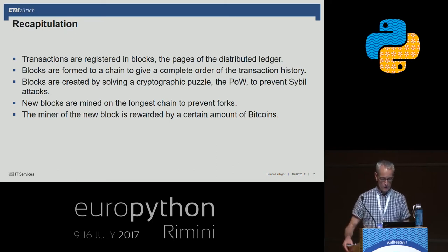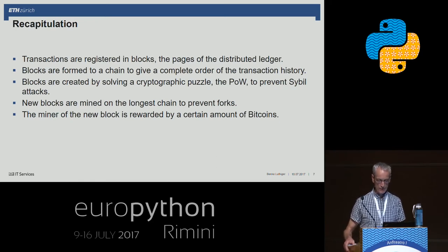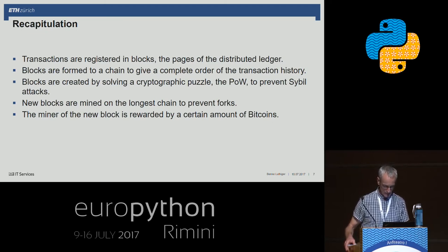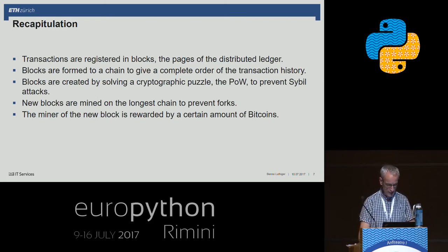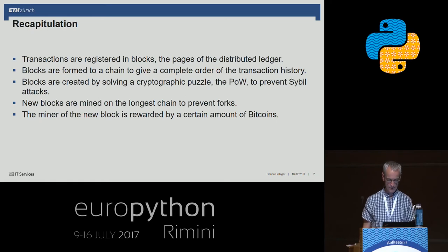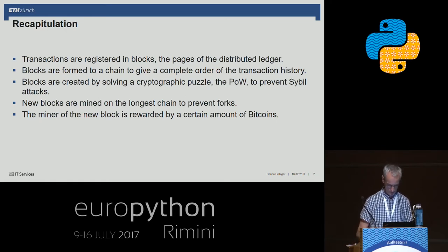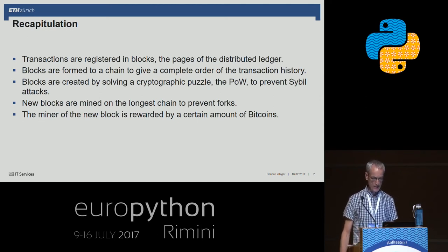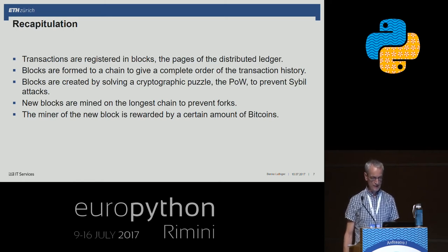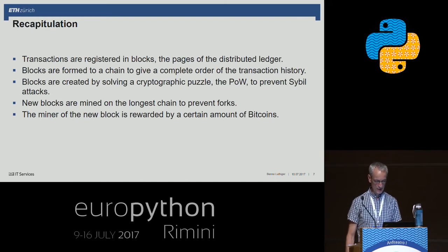The miner of the new block is rewarded by a certain amount of Bitcoins. I've made a short animation for recapitulation. Here we have a system consisting of three mining nodes, and we can see each node is hashing independently. The hashes are displayed on the right of each node.